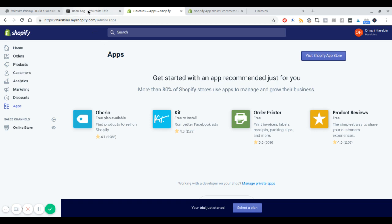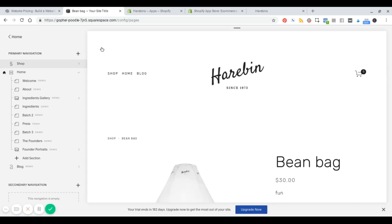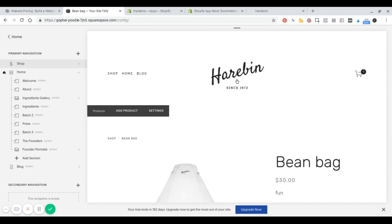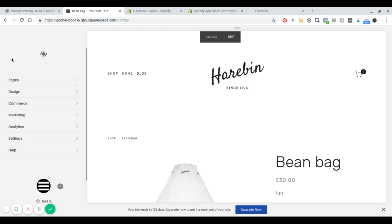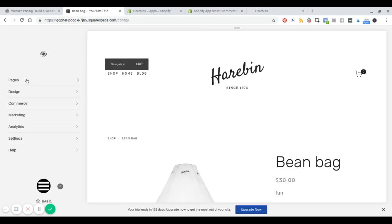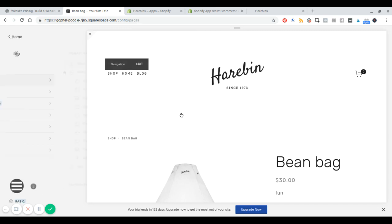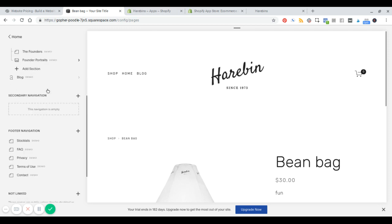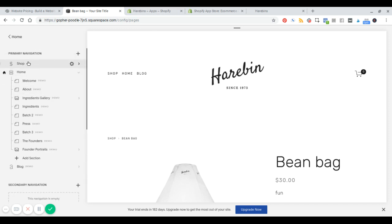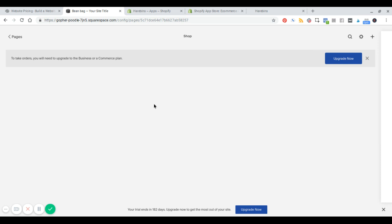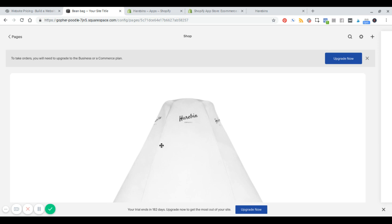Now let's jump over to Squarespace. I've done something similar and just added a product here to demonstrate, and added the logo as well. This is what Squarespace looks like once you've created a new trial. The template we're using is Brine, which is a popular template for commerce sites. The first thing you can do is edit the pages. I've added a shop page here, and on the shop page we've got our beanbag product.